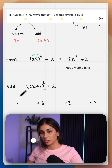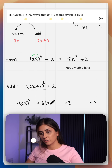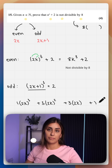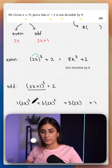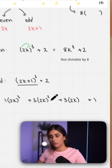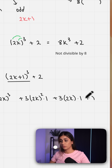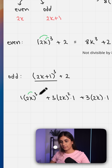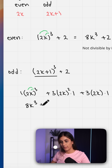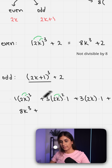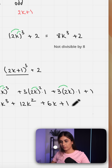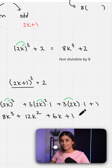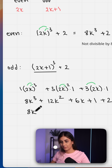Using the binomial expansion: it's your first term cubed, then squared, then raised to power 1, then power 0 which is just 1. And your second term raised to power 0, then power 1, then squared, and so on. This gives us 8k cubed plus 12k squared plus 6k plus 1, and then we add on the plus 2 at the end.